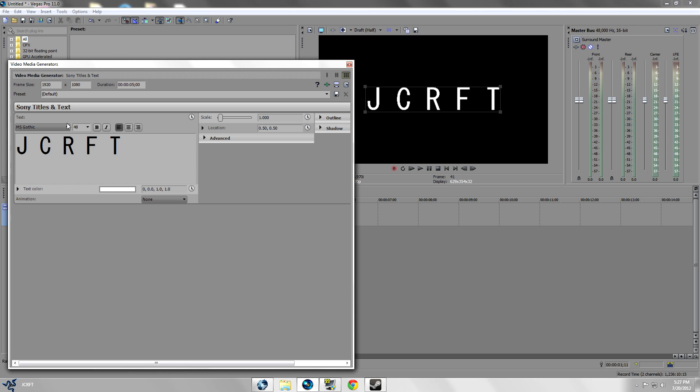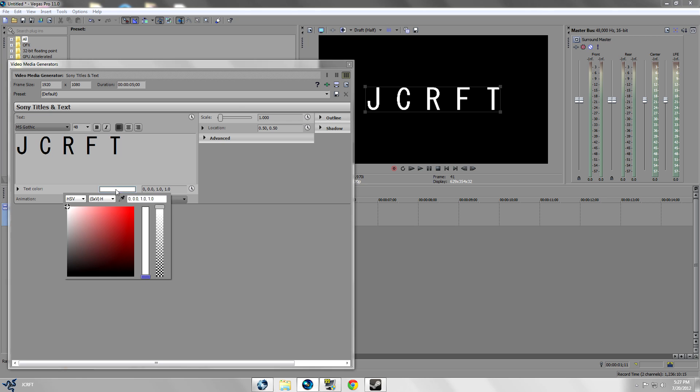For example I want this to be red and I want to add a gradient. I'm just going to change your text color to red.